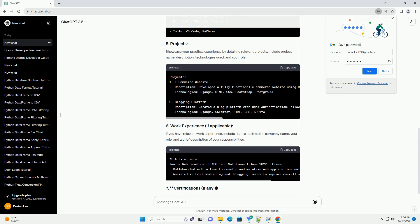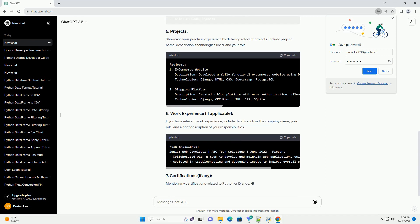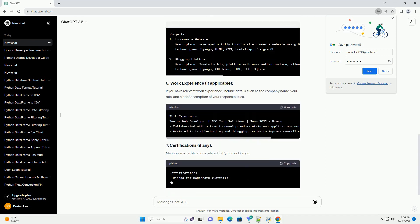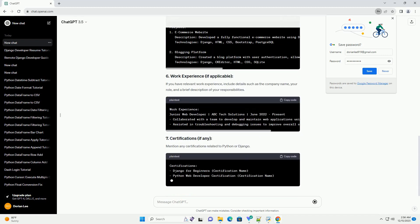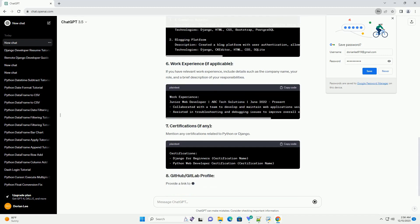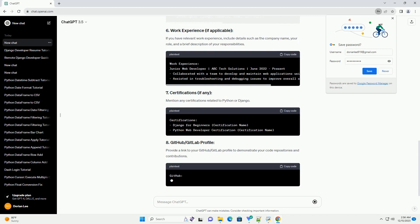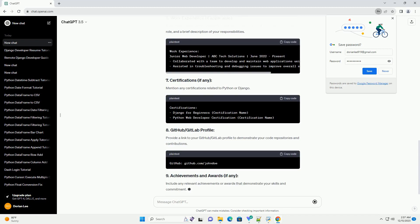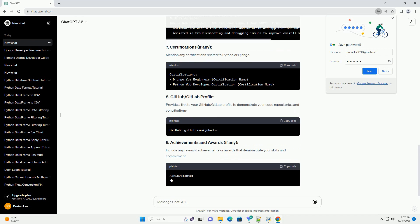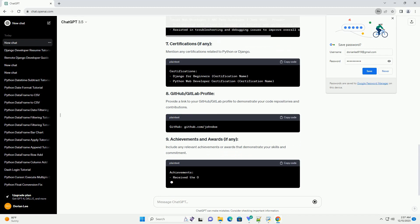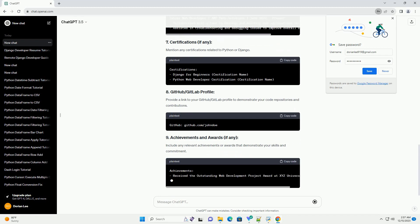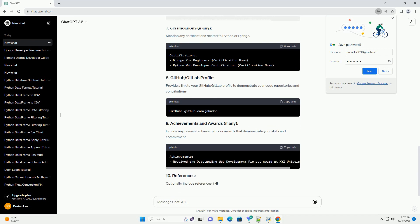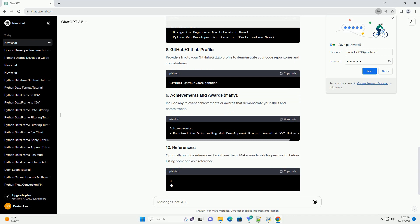Highlight your technical skills related to Python, Django, and other relevant technologies. Showcase your practical experience by detailing relevant projects. Include project name, description, technologies used, and your role.